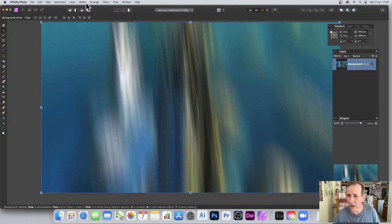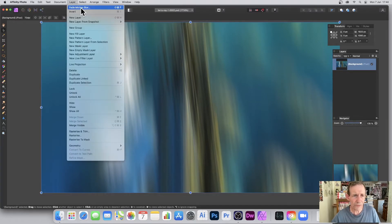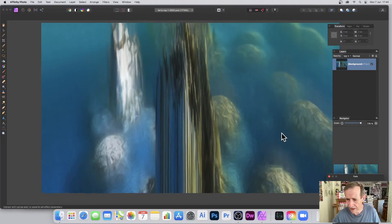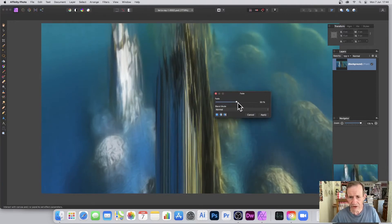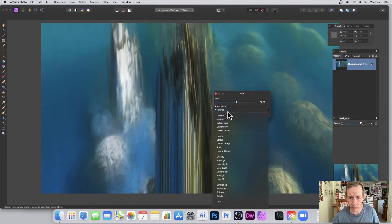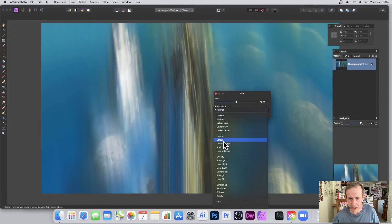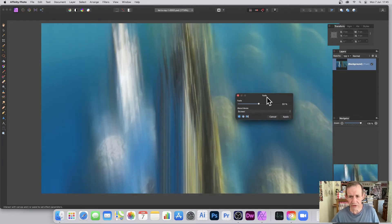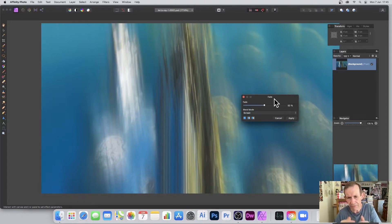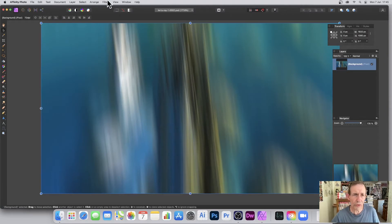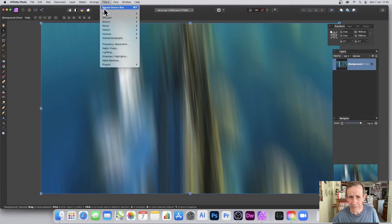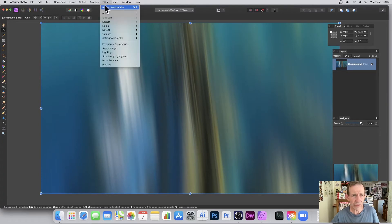As with all filters, you can go to Layer and fade the motion blur — you can see the effect slightly faded using Normal blending. But you can run through other modes like Dark, Difference, Screen, and so on to get some nice effects. You can also apply it more than once: go to Filters and choose Repeat Motion Blur to apply it again.